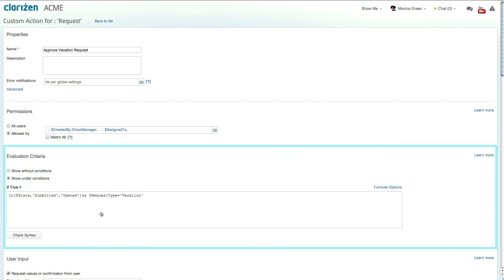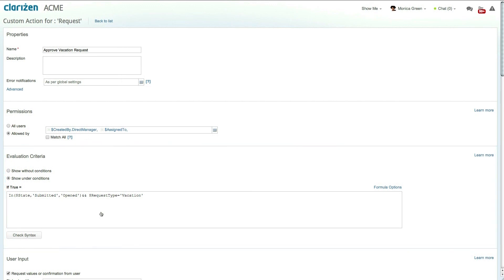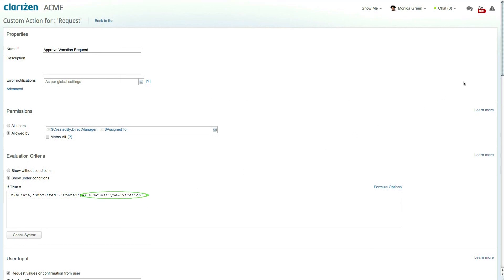The evaluation criteria defines which conditions must be met in order for the custom action to be accessible. In this scenario the custom action will be available when a request is submitted or reopened and the request type is set to vacation request.